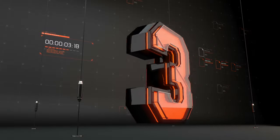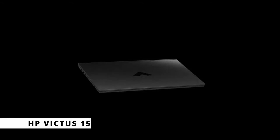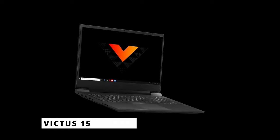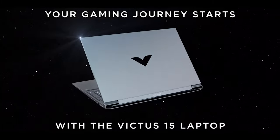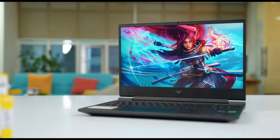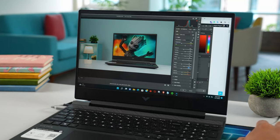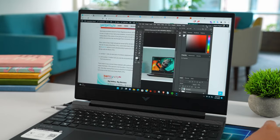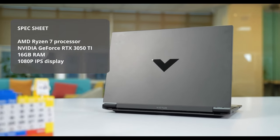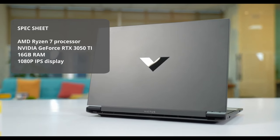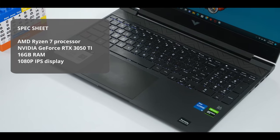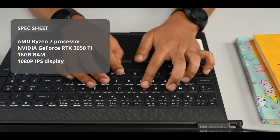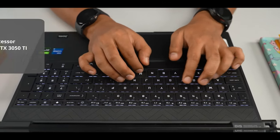Entering the list at number 3 is HP Victus 15. The HP Victus 15 is a good place to start if you want something really cheap. HP offers it with an NVIDIA GeForce GTX 1650 as the base configuration. Our review unit has an AMD Ryzen 7 processor, an NVIDIA GeForce RTX 3050 Ti graphics card, 16GB of RAM, and a 1080p IPS display that looks great.